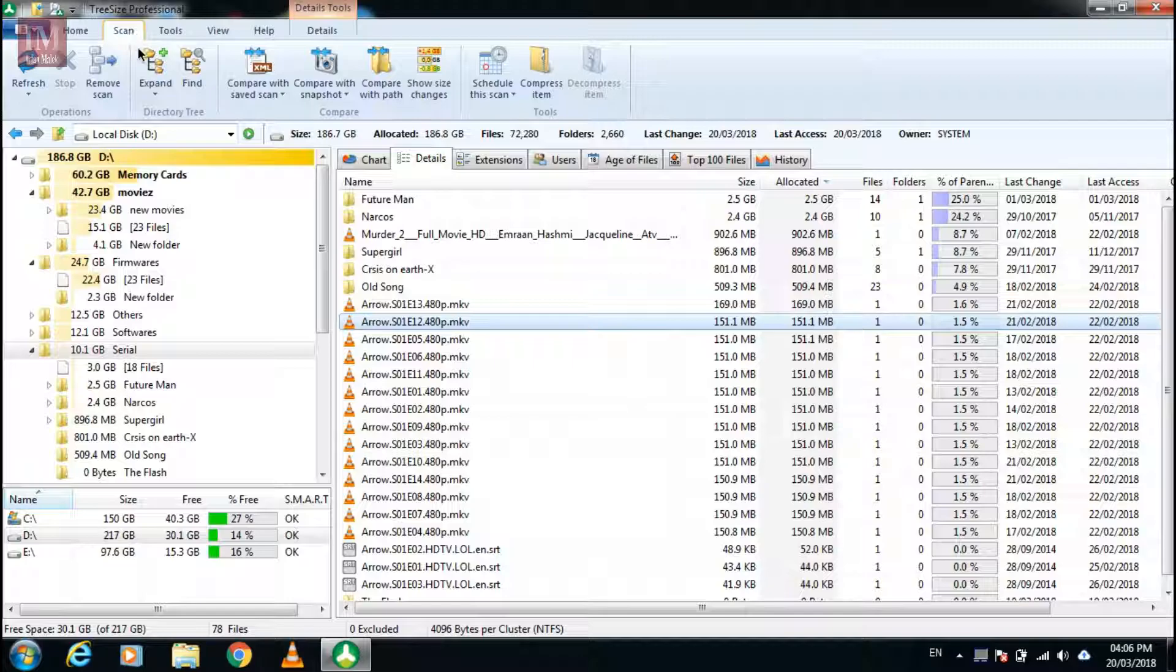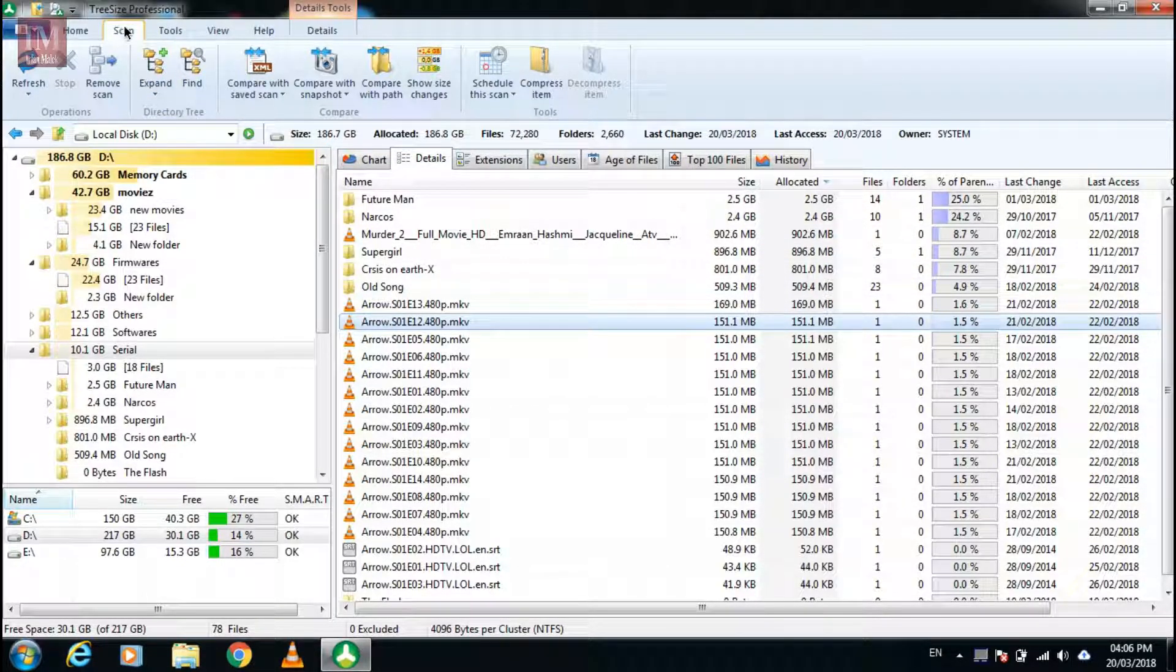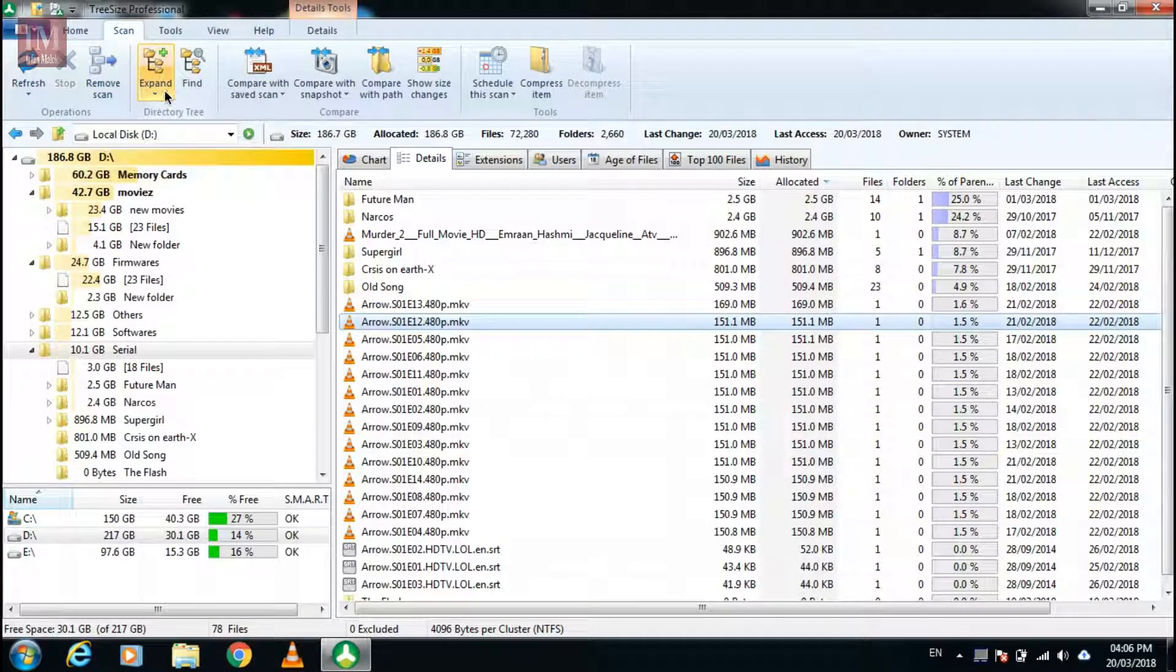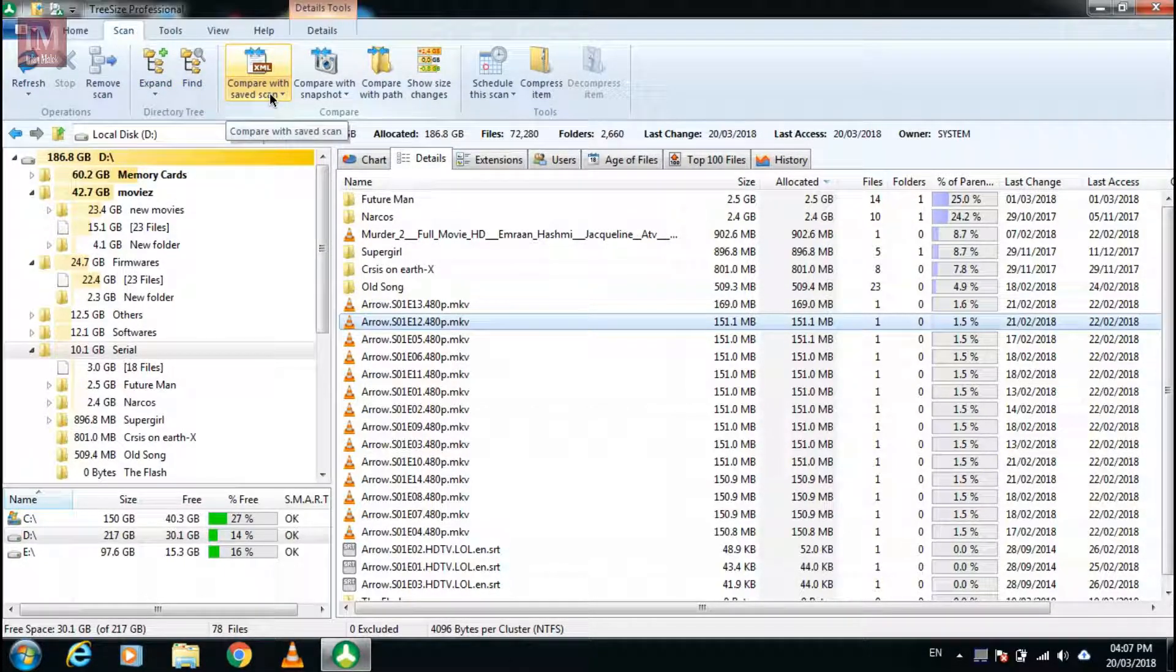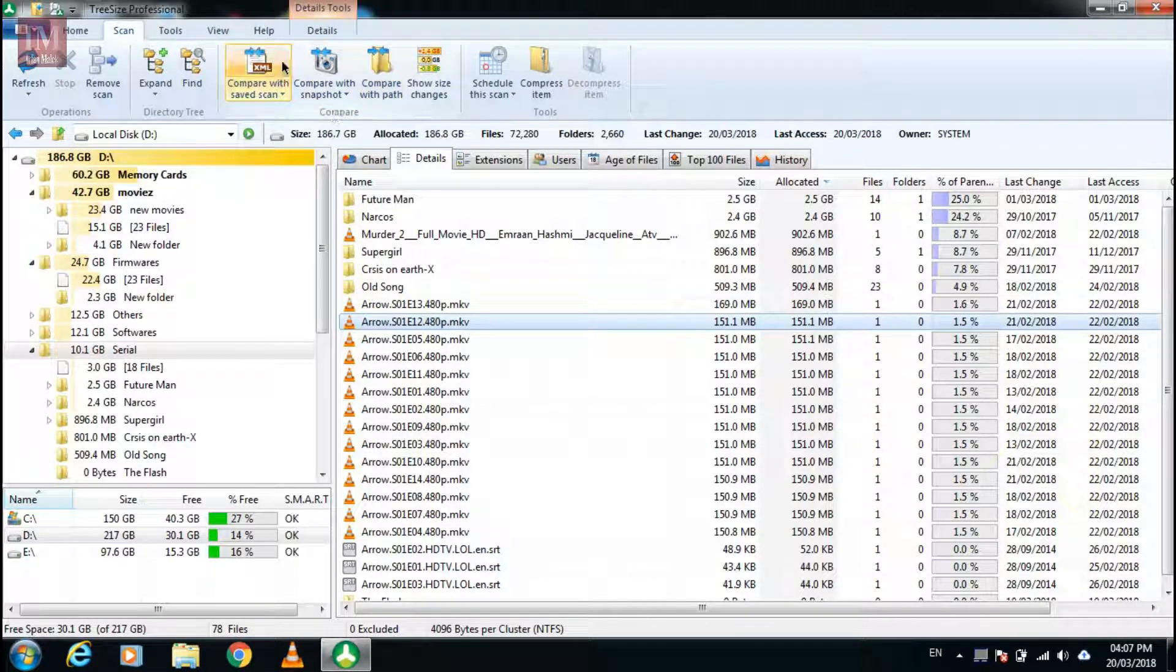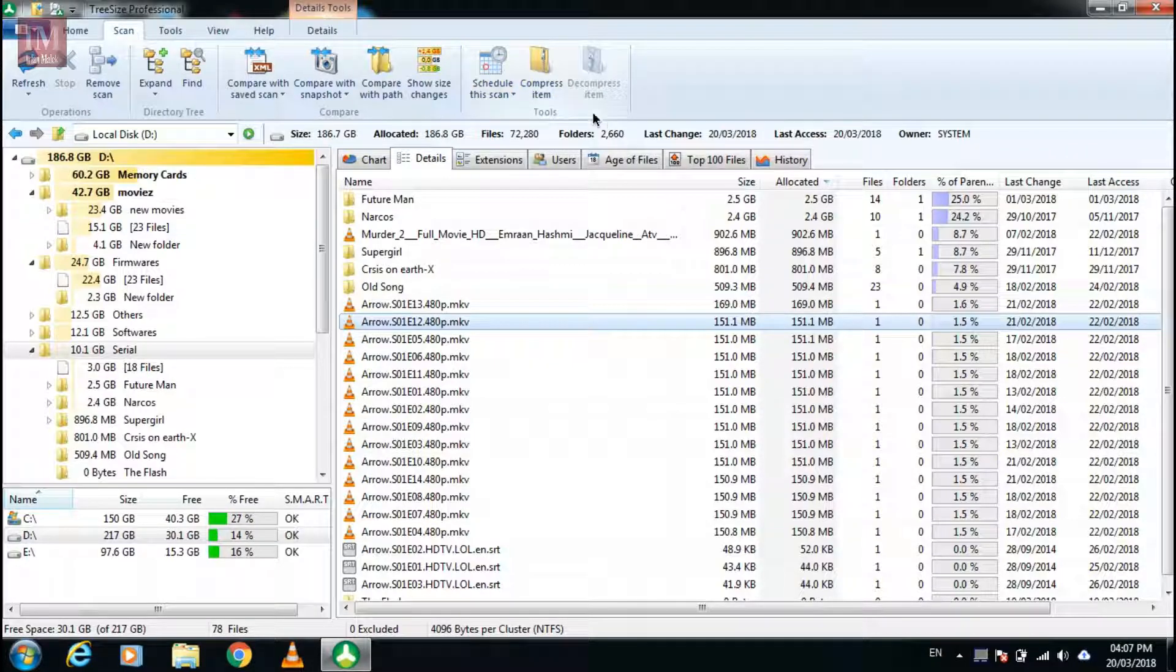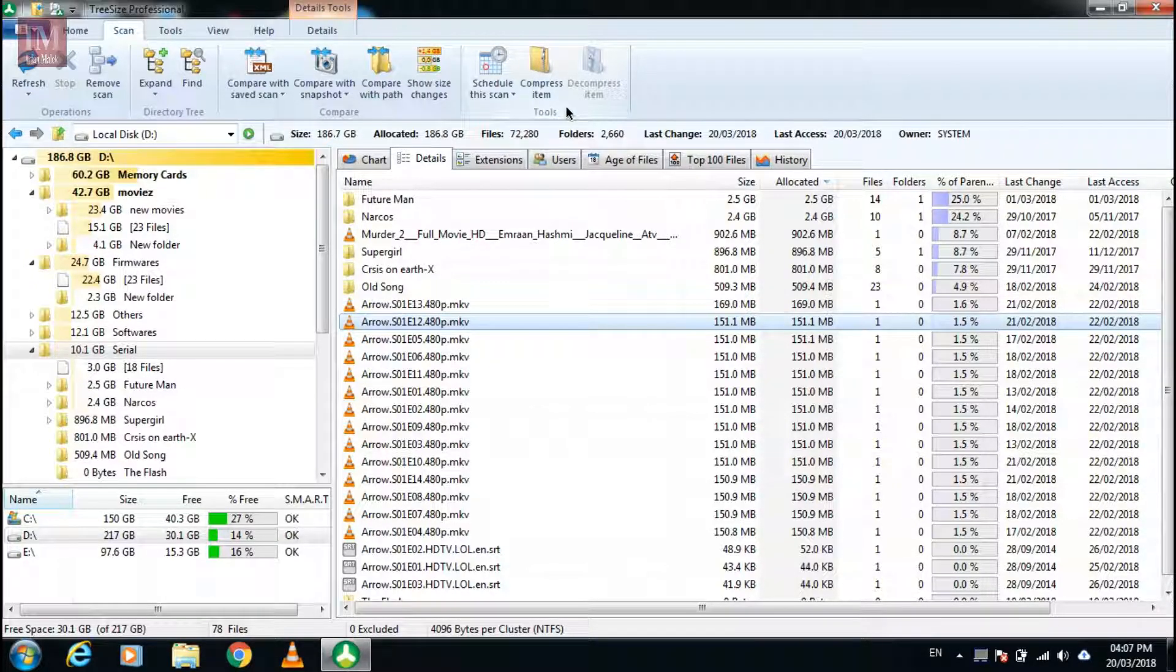Let's talk about the scan button. When you open this you can refresh the page, remove the scan, expand, find something, or compare with the saved scan. You can save the scan too and schedule scan so you don't have to fill up your drive.